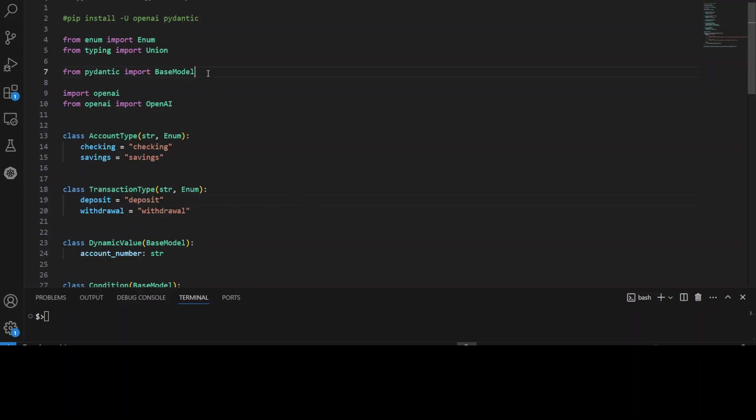Then we have Pydantic, which we are importing after installation. Pydantic is a Python library that allows you to define data models using Python type hints. But data models or data formats, same thing. It's not an AI model. Pydantic provides features like data validation, serialization and deserialization.